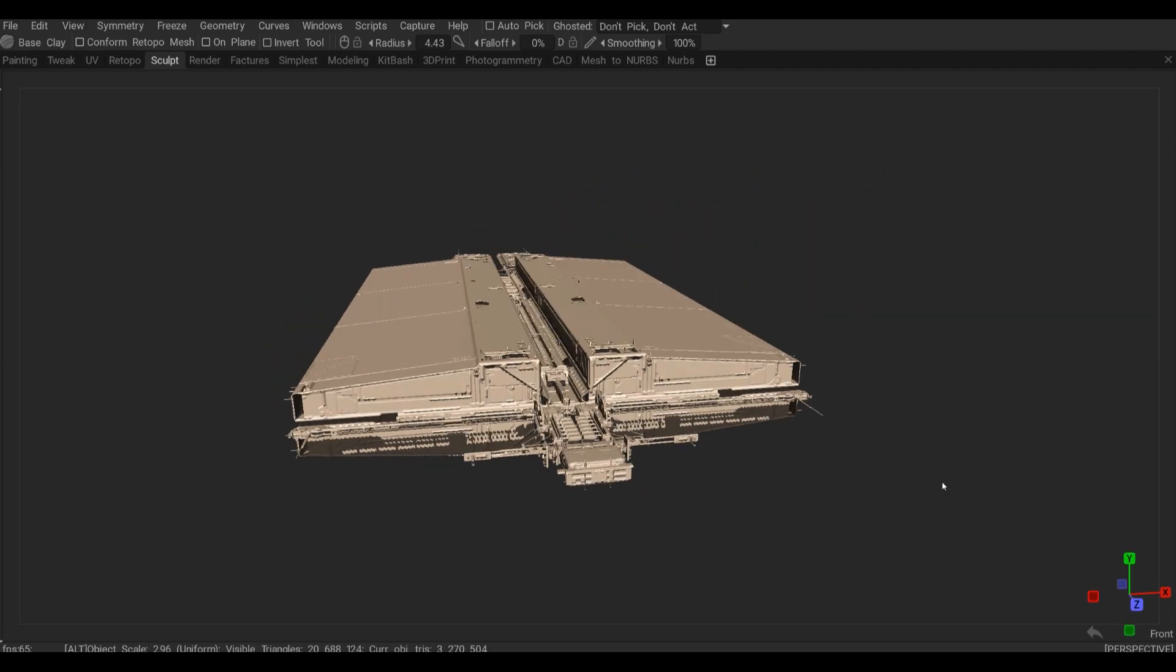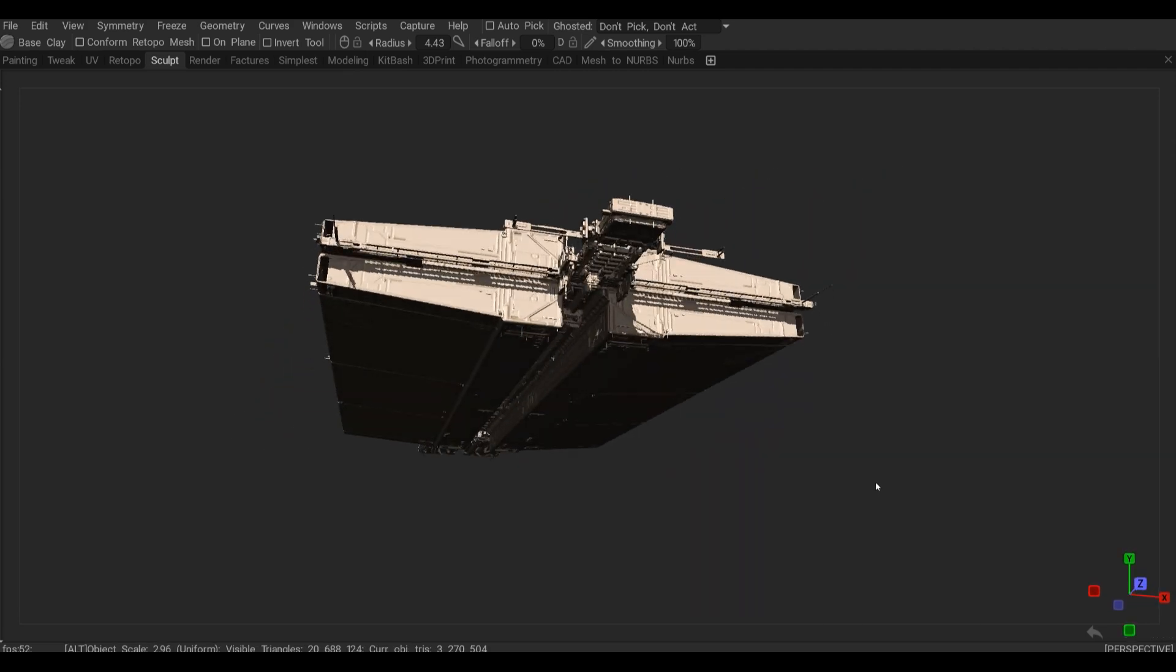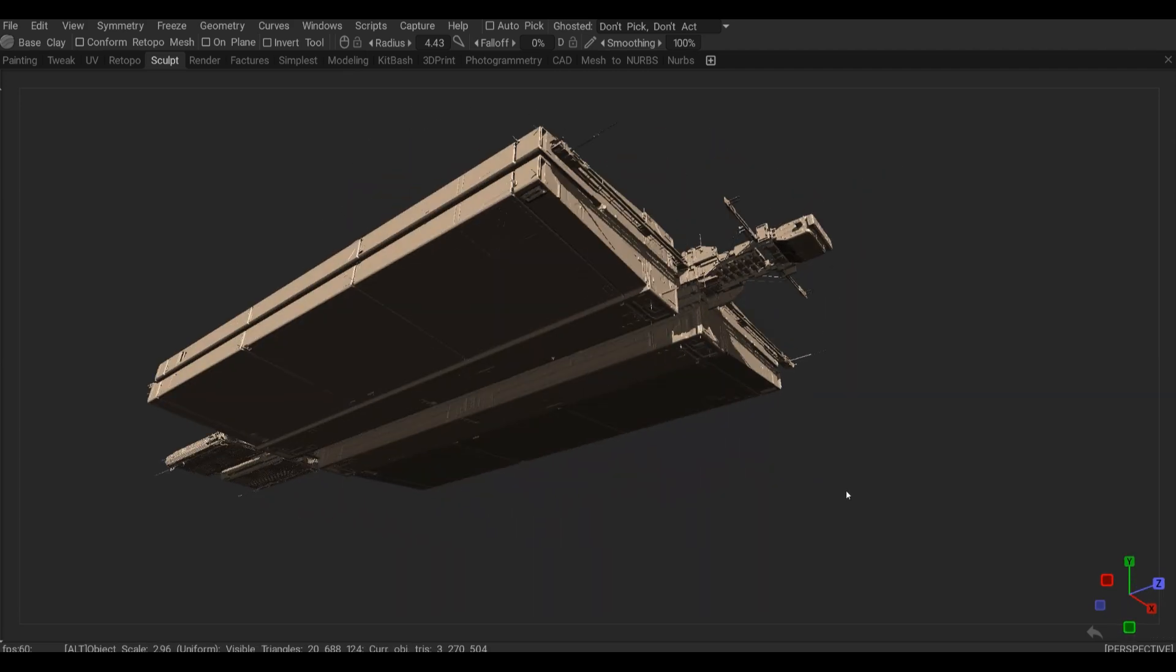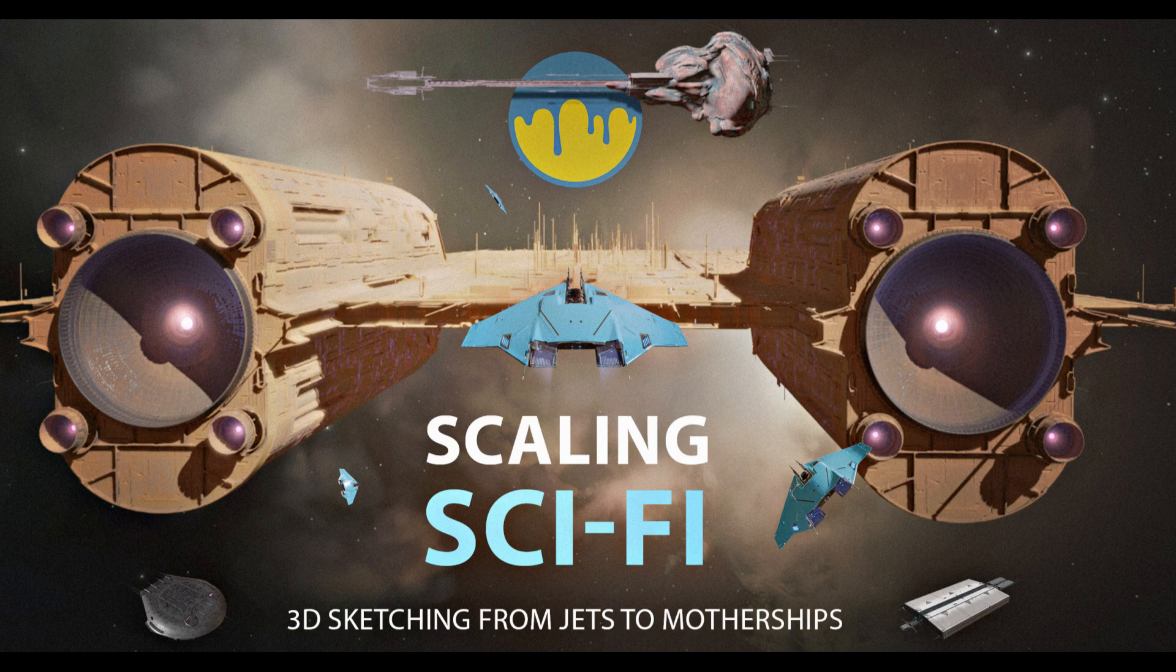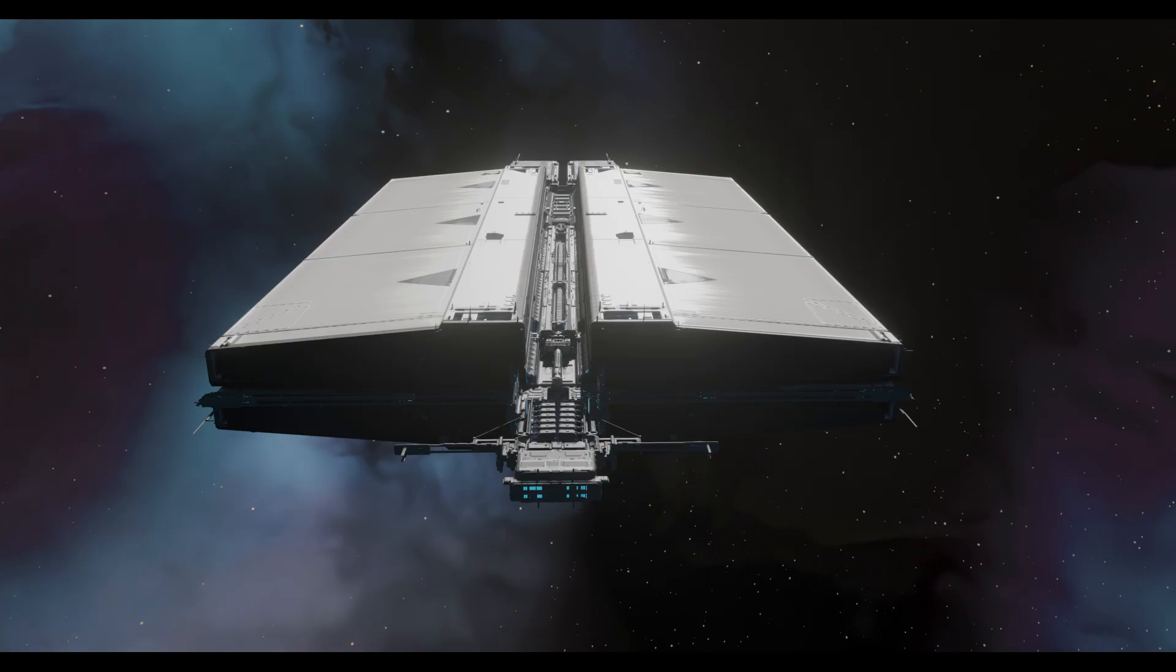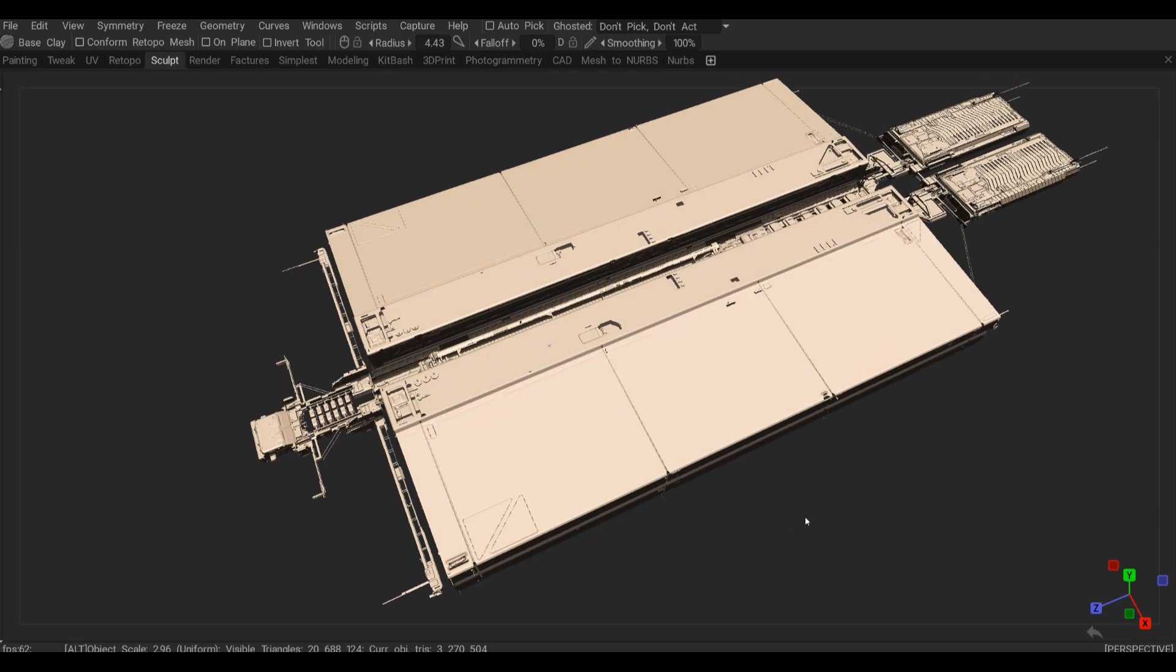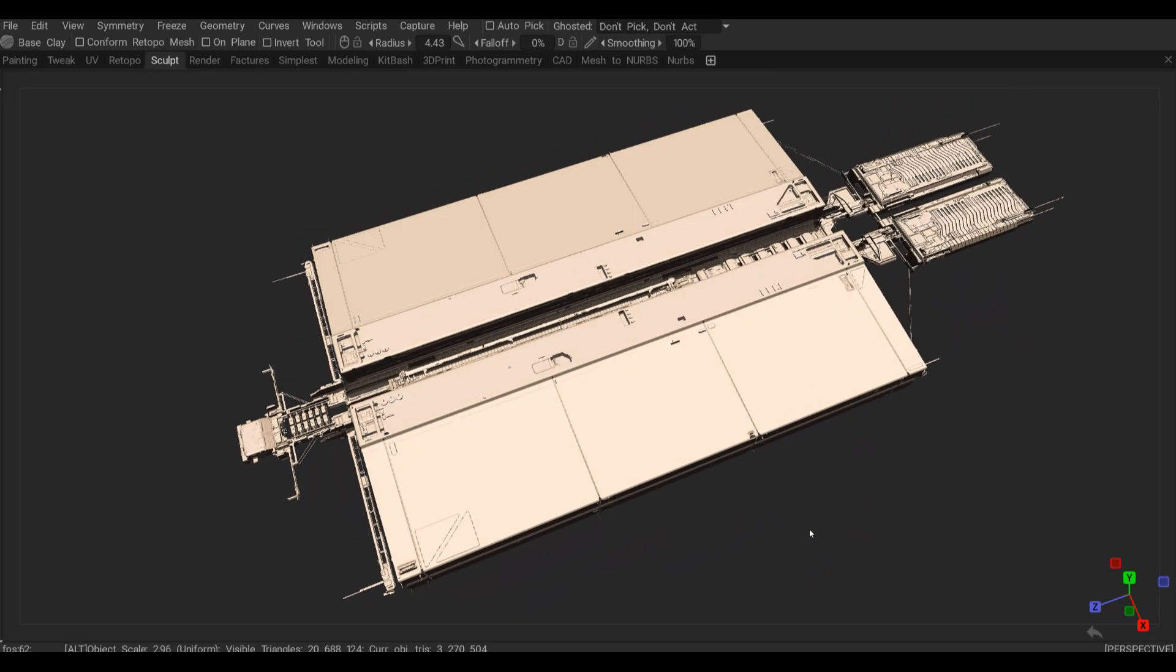Hello everybody, Antonis here, and this is an important chapter from my Scaling Surface tutorial. If you're curious about the full tutorial, the link is in the top right corner and there's a 30% discount code in the description.